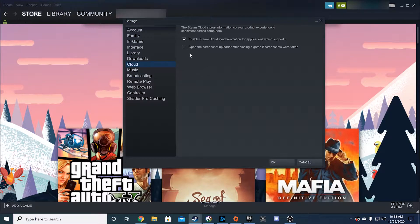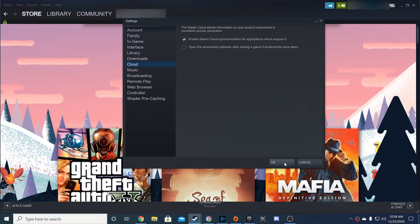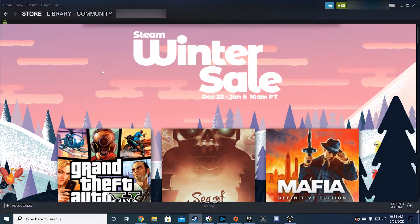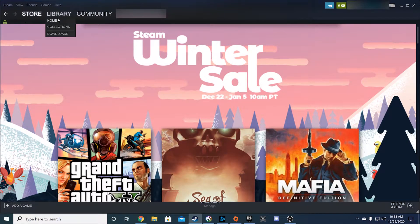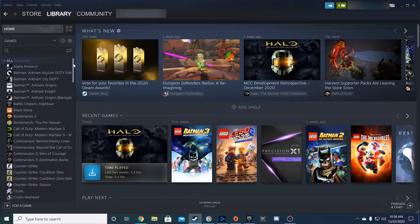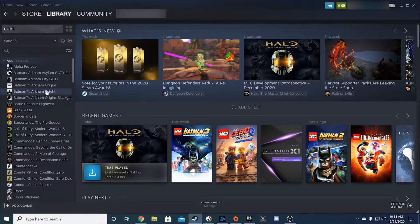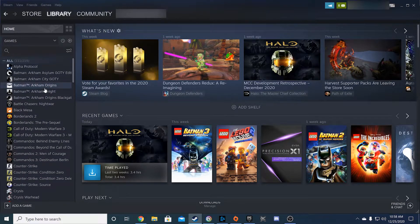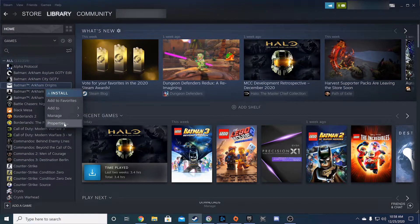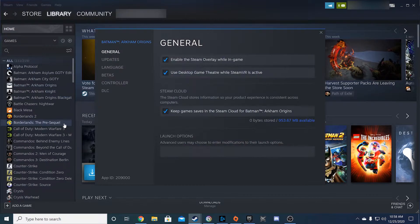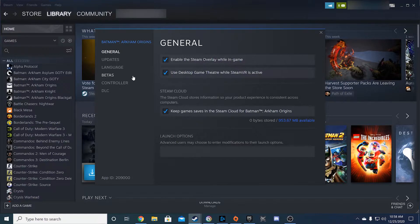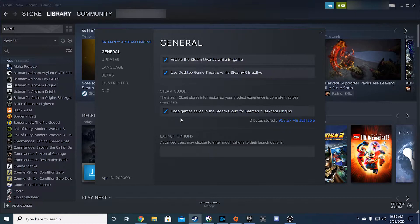Now it's probably a good idea to check to see if your current games are able to cloud save. Go to your library and right-click on a game. Click on the Properties link in the drop-down menu. It will then open up to the General tab where you can find the Steam Cloud section. Here you will find the Keep Games Saved in the Steam Cloud checkbox as the third option. Make sure this is checked and you should be good.